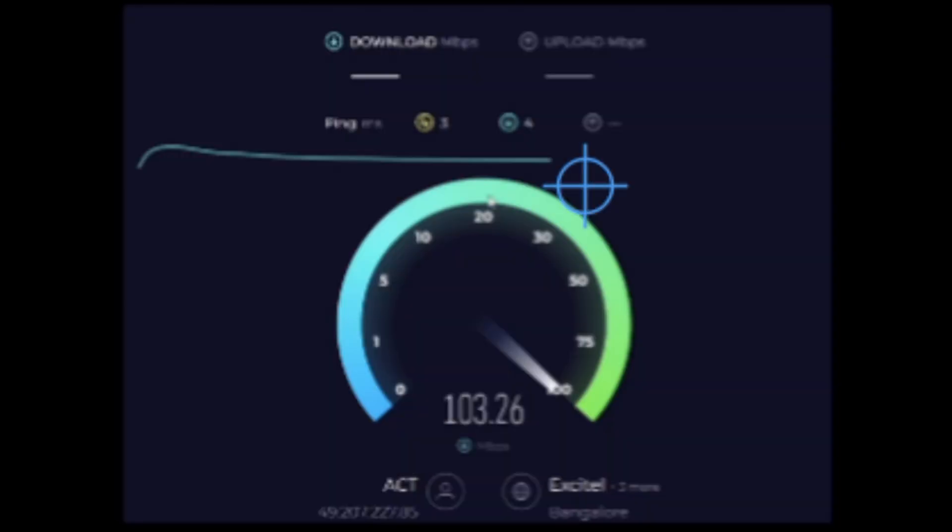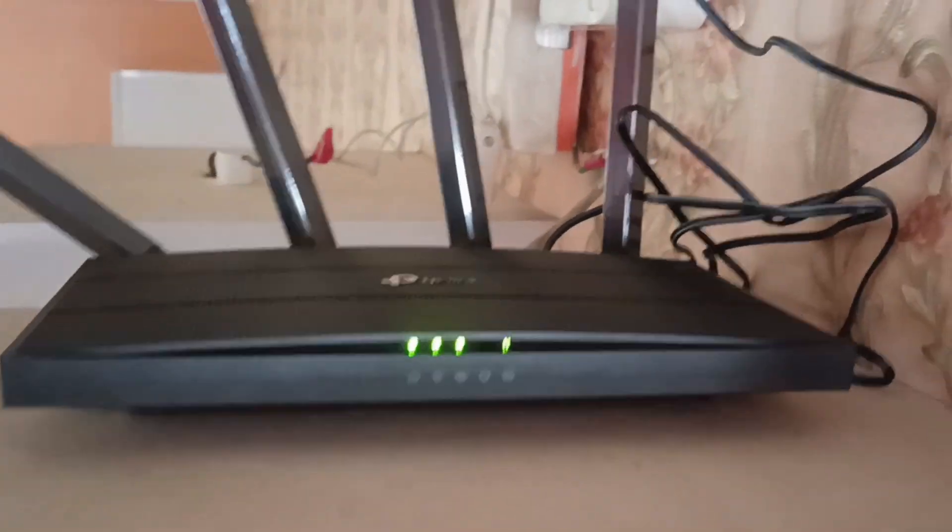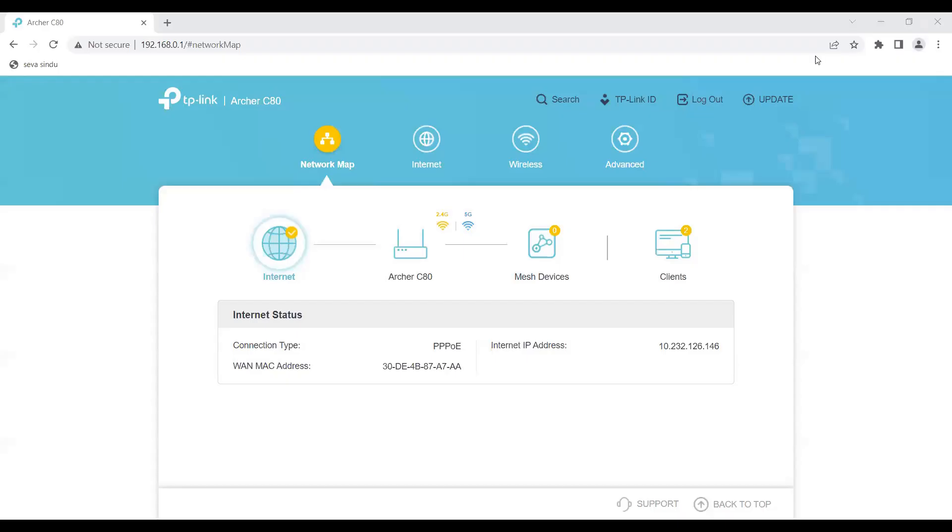The router's fully functional now. You can see all lights green, no lights on the LAN cable because I don't have anything connected to it. Let me give you a brief overview of the router and the functionalities that can be used to regulate internet usage at your home.